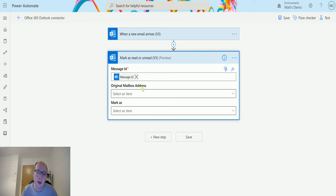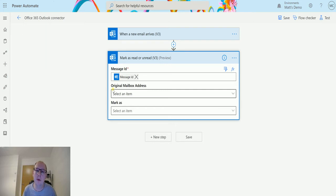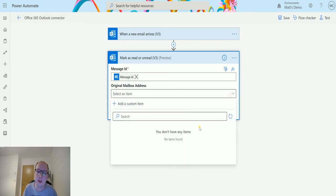The original mailbox address is if you are using a shared mailbox. You can have this pick up and do things based on those. So if you are trying to find a message in a shared mailbox, you just need to put the mailbox ID in here.